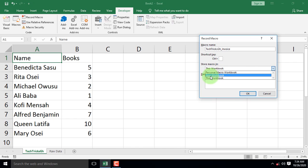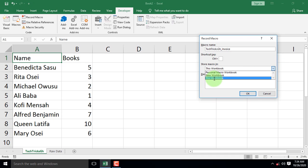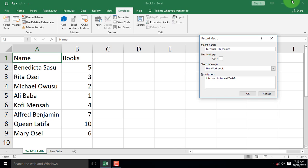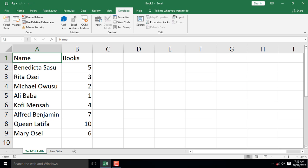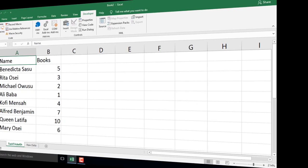You can apply it to a new workbook or the current workbook. You can also add a description to the macro. And click OK to start recording every activity or actions you make.